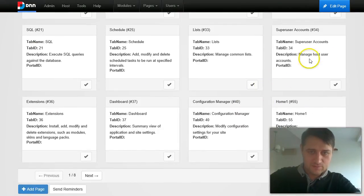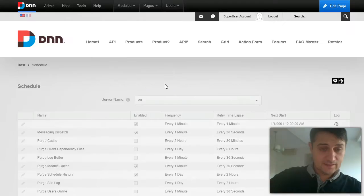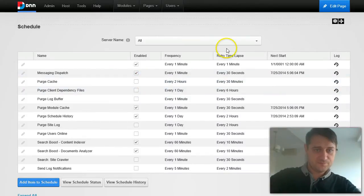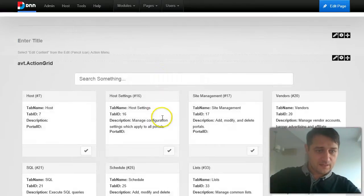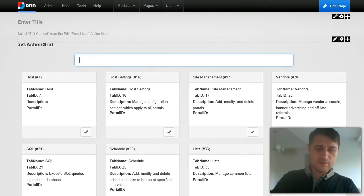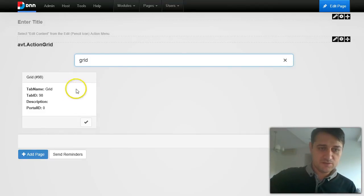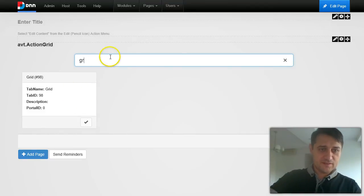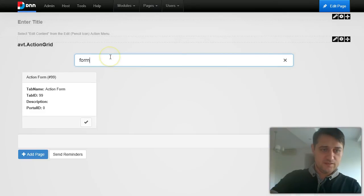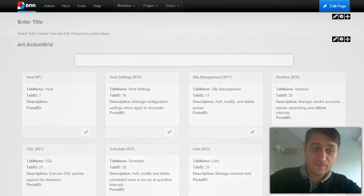Let's say I want to go to the schedule page — I just click it, and the next thing I'm on the schedule page. And I still get the same search capabilities from version 1. For example, if I want to go to the grid page, I just type and it filters as I type — very nice, very smooth, very fast.